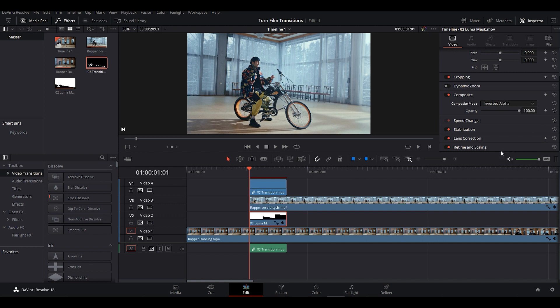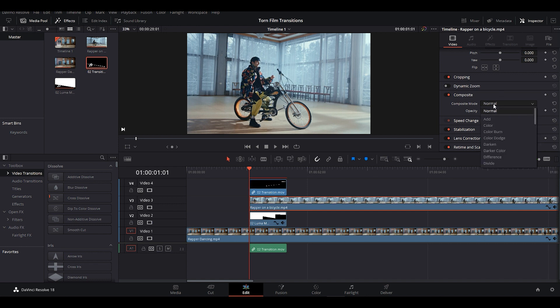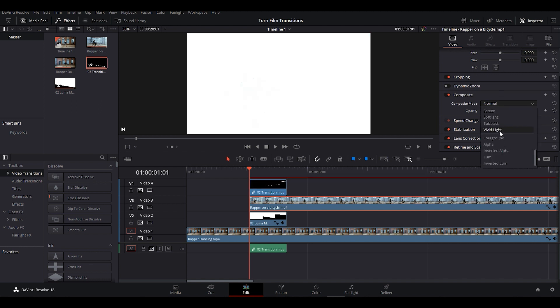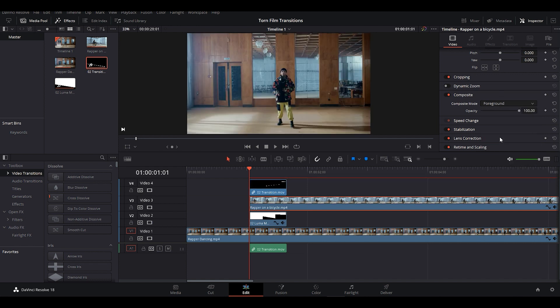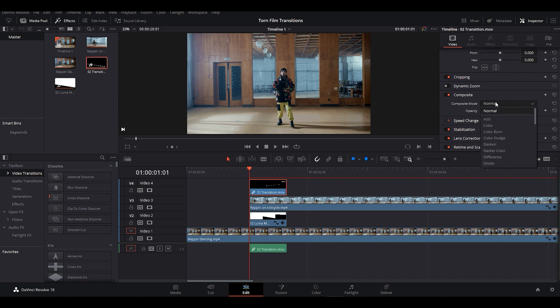After that, we have to select Video Clip 2 and change its Composite mode to Foreground. And lastly, we have to select Transition clip and change its Composite mode to Screen.